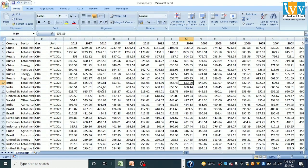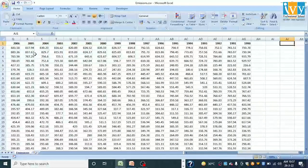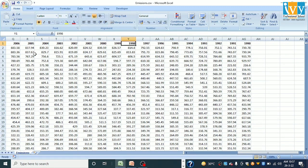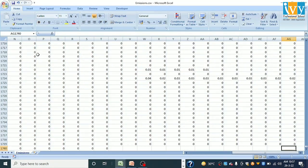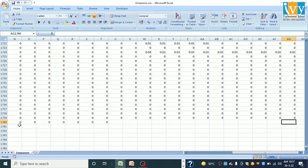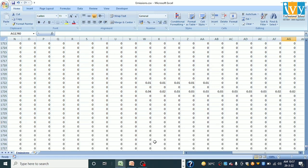So this is my data. Here we have factors like country, sector, gas, unit, and these are the years for which the data is available. We have around 1,739 rows, excluding the first column header.